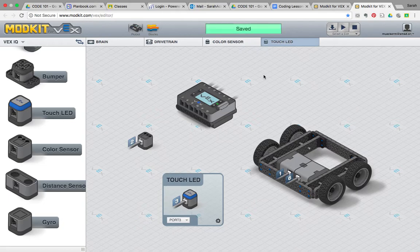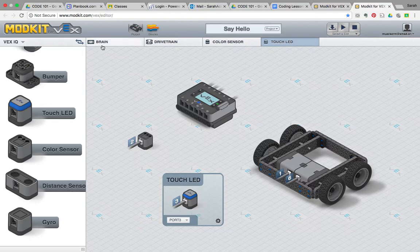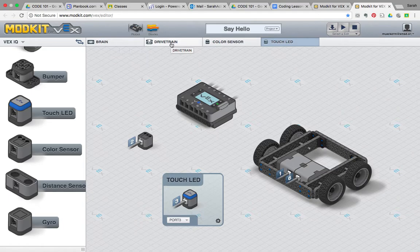I do saves very frequently. Now you can see here that in the platform, I now have a tab for the brain, the drivetrain, the color sensor, and the touch LED.